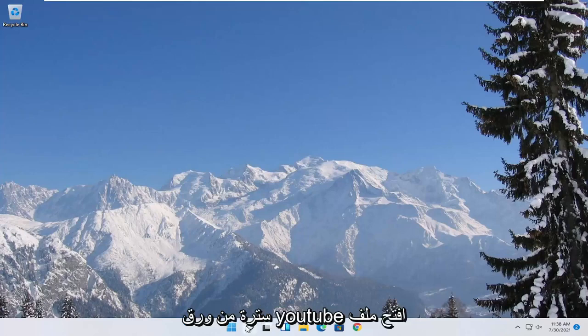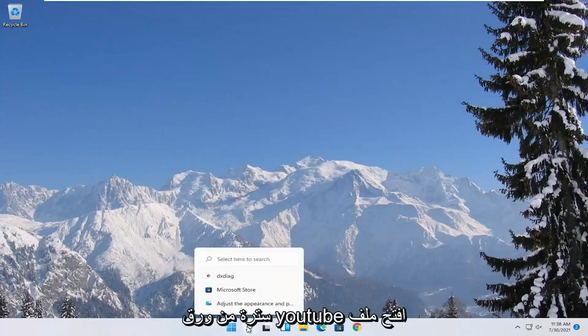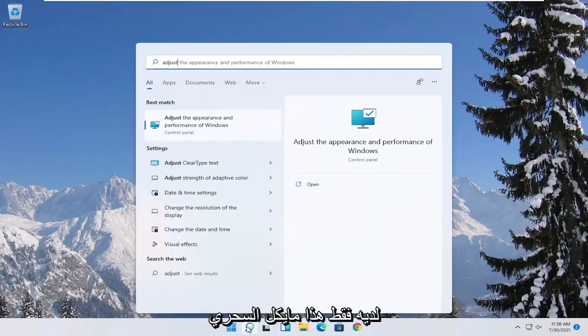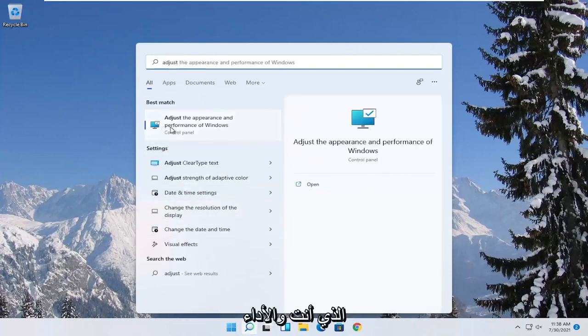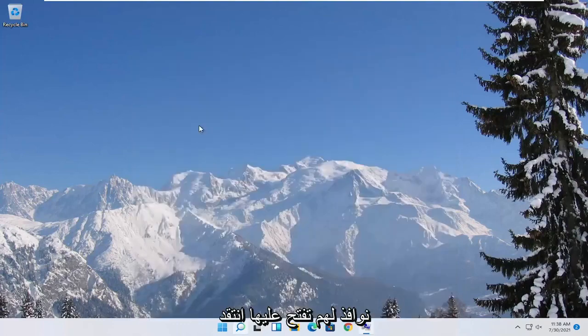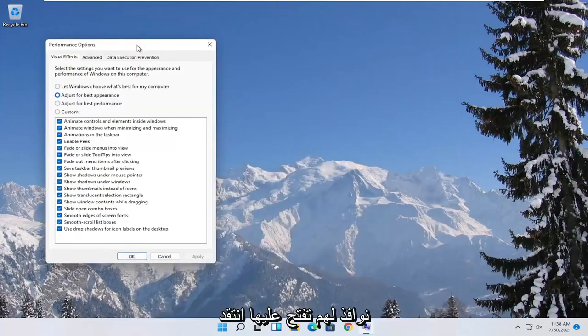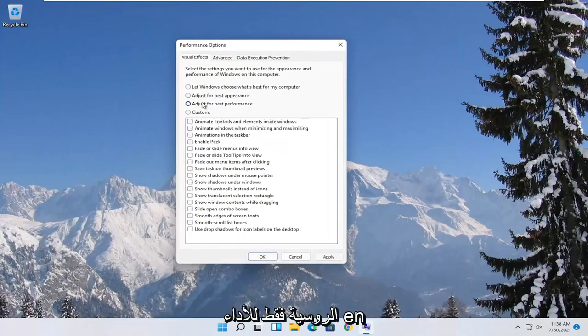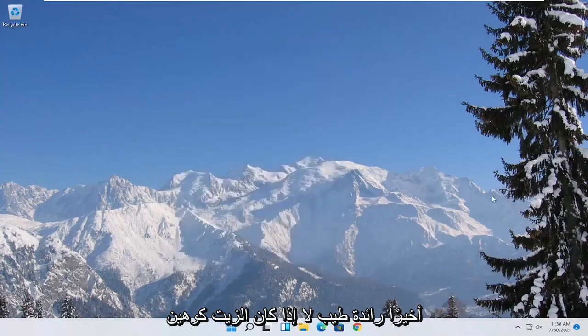Something else you can try here would be to open up the start menu search. Type in adjust. Best match to come back with adjust the appearance and performance of windows. Go ahead and open that up. Select where it says adjust for best performance and then select apply and okay.